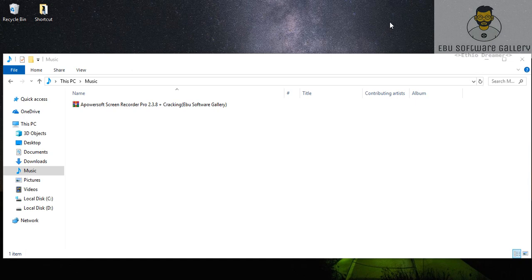Yes, and it's nice. Salamnach. Hello, and Alhamdulillah. Hi, I'm introducing A-Power Screen Recorder Pro version 2.3.18 and it's cracked.